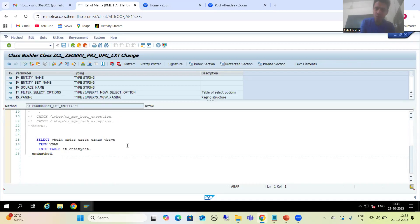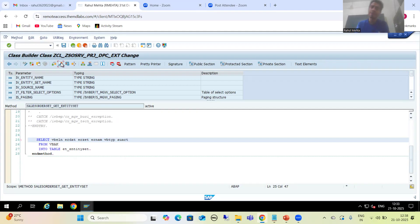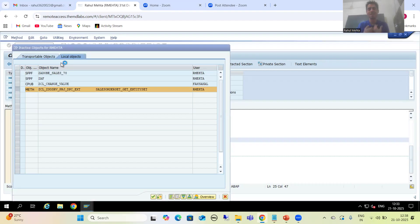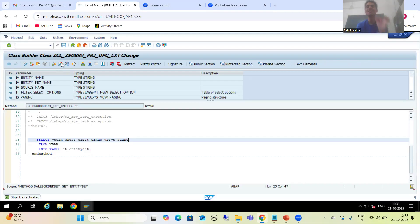Now suppose I will show you the extension class - nothing will happen to our custom code. If I show you the data provider extension class and go to the get_entity_set method, you can see nothing happened to our custom code - it is as it is. We do need to add the additional column AUART because that is an additional requirement, but it is not the case that our logic itself is gone. Our logic is as it is.